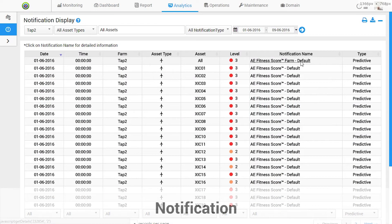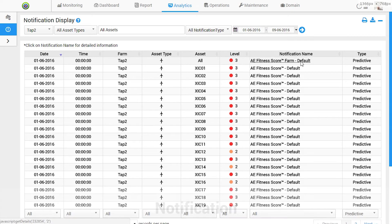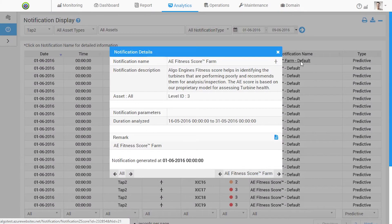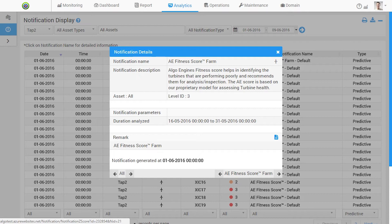A key driver to improve plant performance is predictive maintenance. Using machine learning models to identify component level health scores, we at Algo Engines help you formulate a robust maintenance strategy.